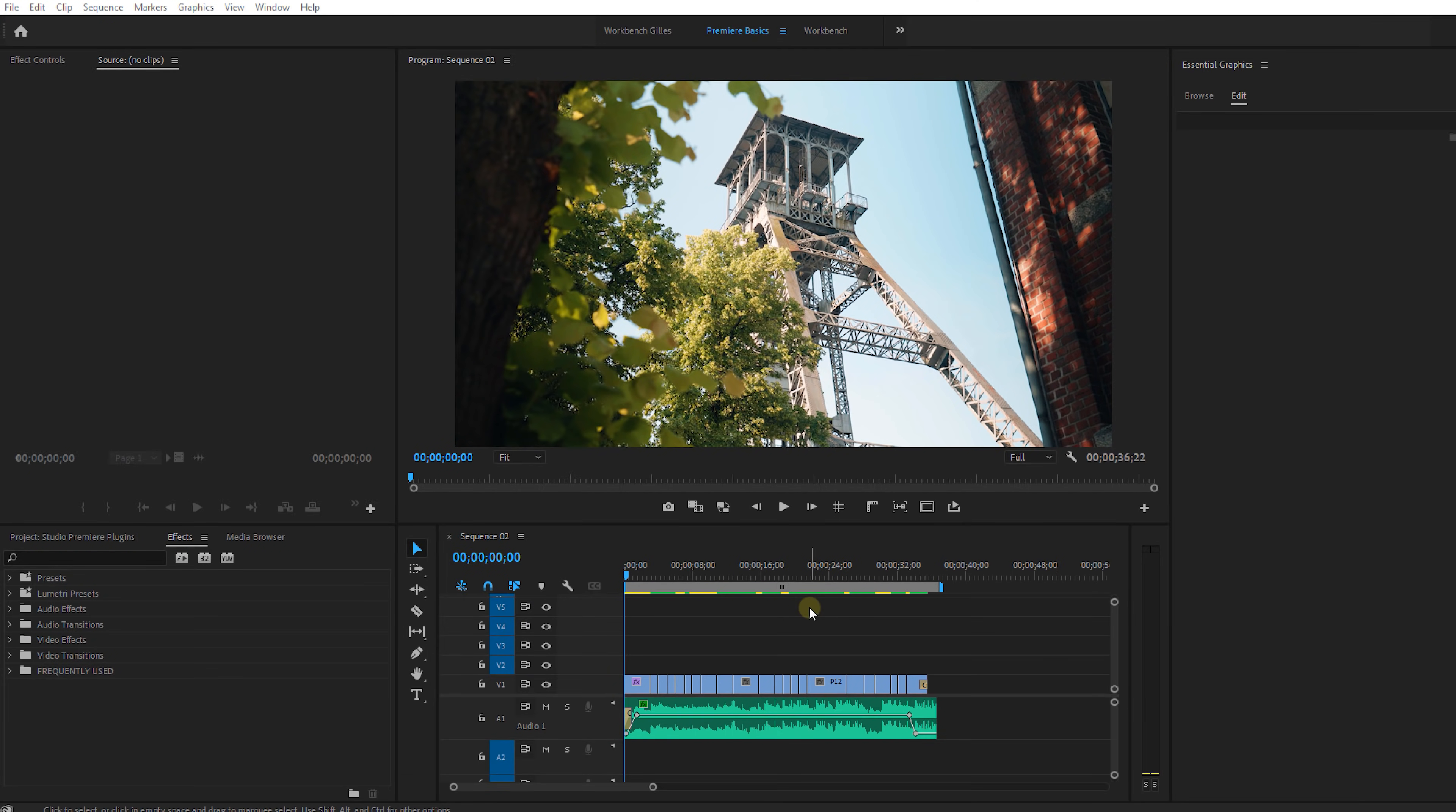So today I'm going to show you how you can spice up your edit with this plugin. Now let's open up Premiere Pro and see what it's all about.